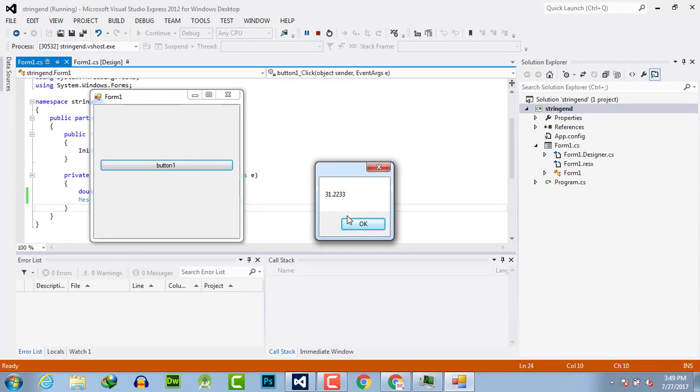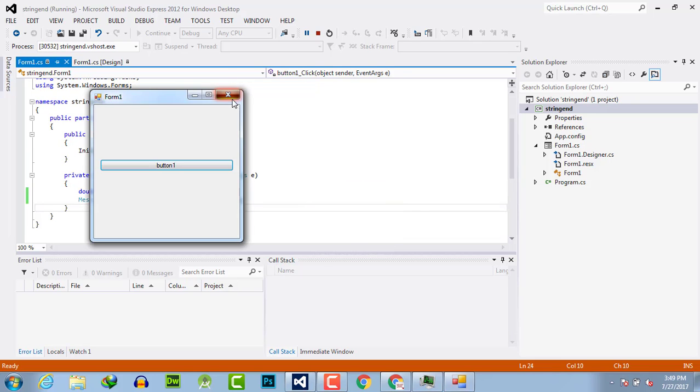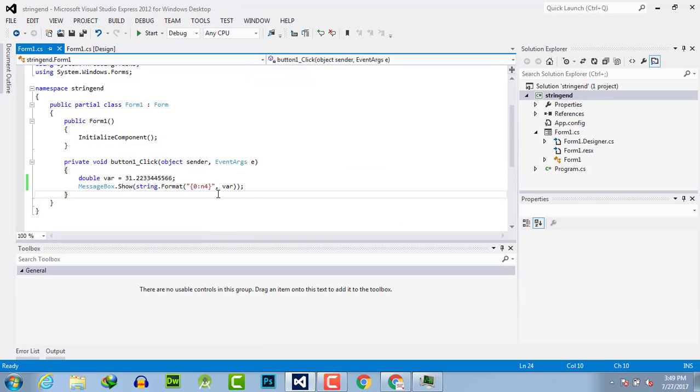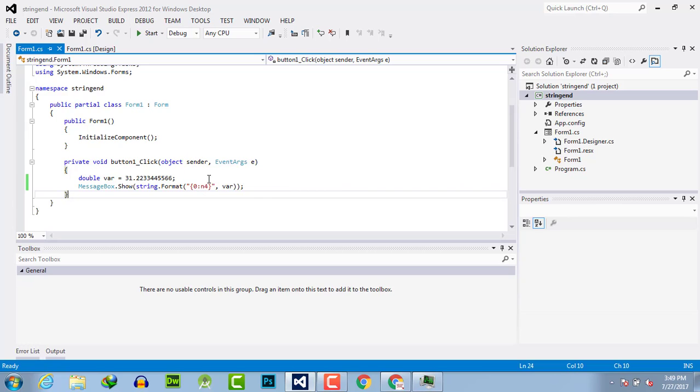You can see the output displays the number with four decimal places. The zero is the index, the colon separates it, and N4 means number format with four digits after the decimal point.